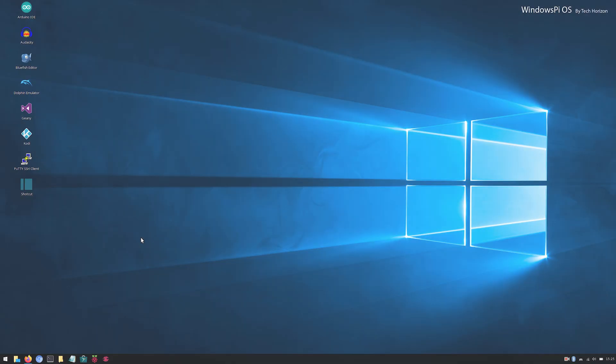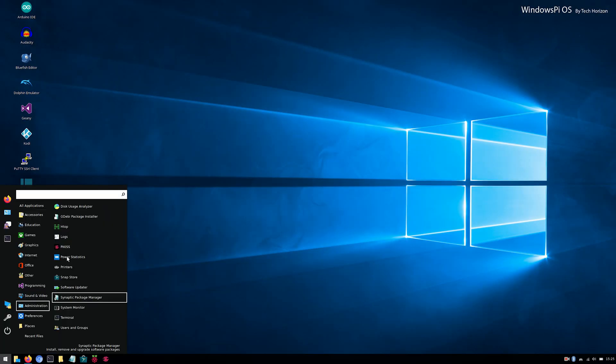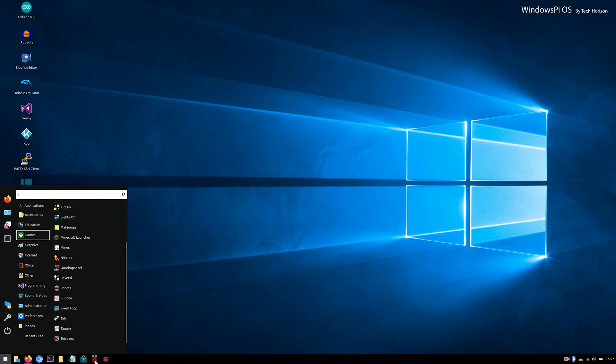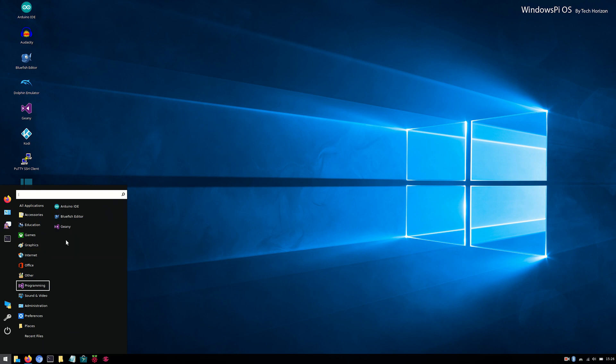Nevertheless, there are still a couple of cool apps available, like Pi Kiss, the Dolphin Emulator, a couple of games like Minecraft, and some handy tools like the Raspberry Pi Imager and the Putty SSH Client.